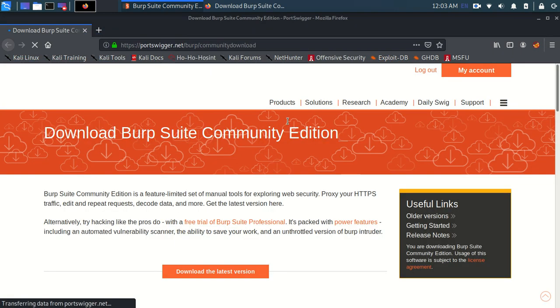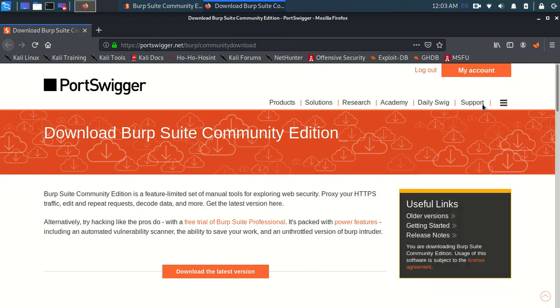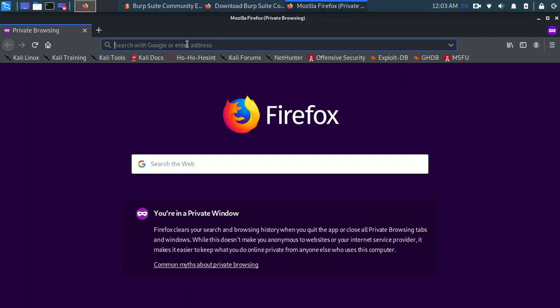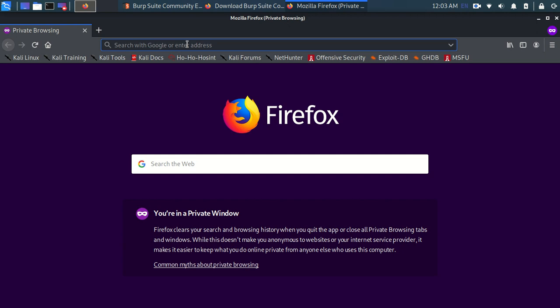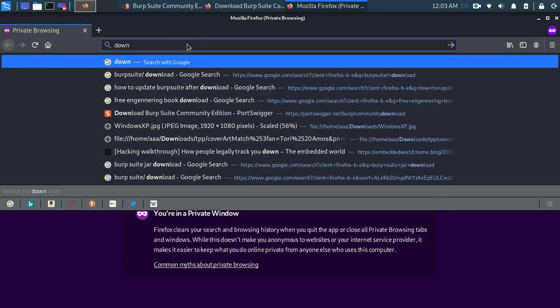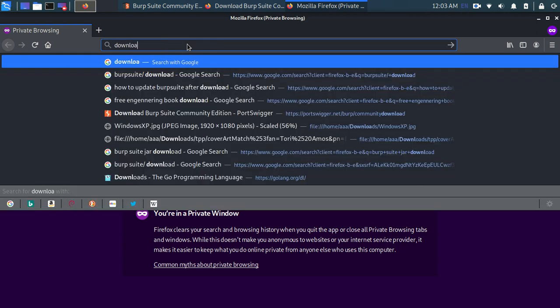Otherwise, if you are not doing it via this method, you can just open a new window and you can click on download Burp Suite. Actually, it's quite preloaded with Kali, but still if you want.